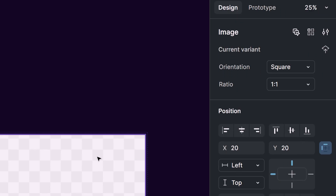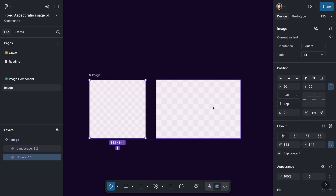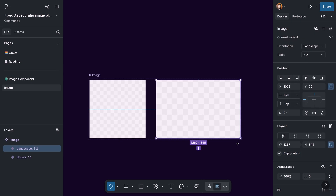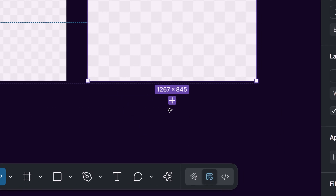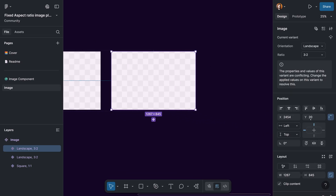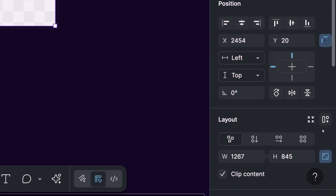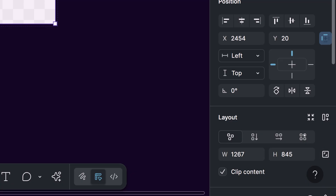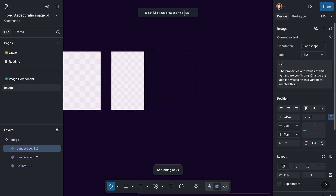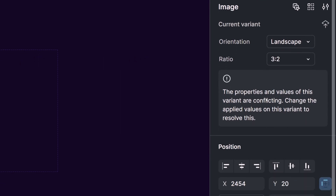Now if you select the second variant you can see that the ratio has been set to '3:2' and the orientation is 'landscape'. We can continue making different variants by clicking the plus button here and doing the resizing. Of course you should unlock the aspect ratio to be able to change the ratio of height and width, then lock it again and define the values for the properties for the new variant.